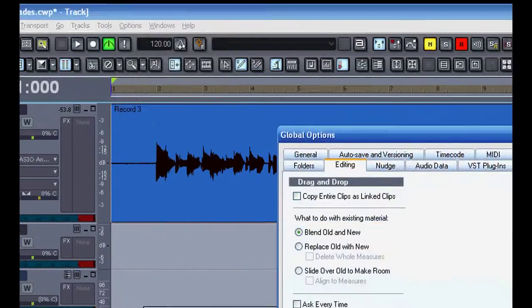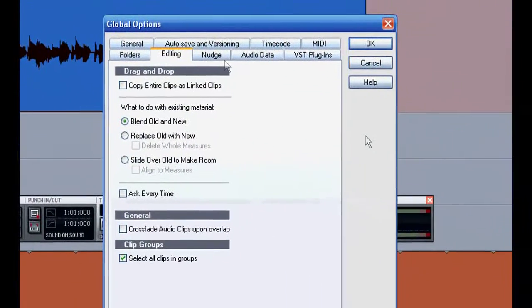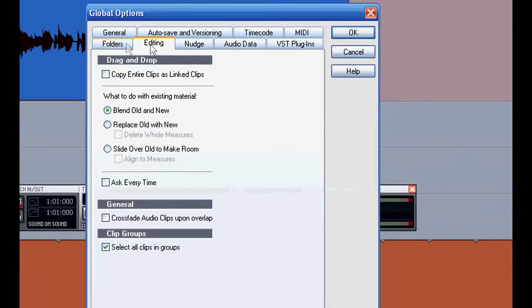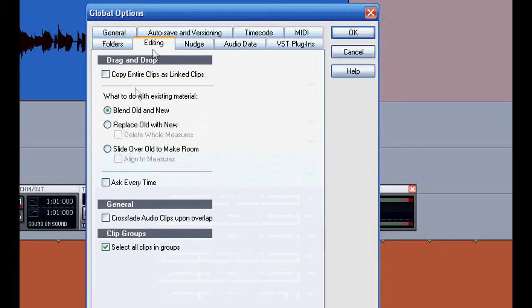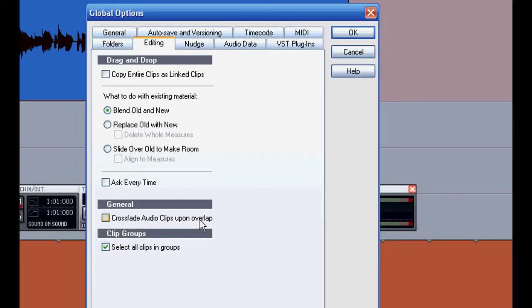In your options, global options, if you look at the editing tab, this is where you can set your crossfades to be automatic. I'll click this on and show you what I mean.